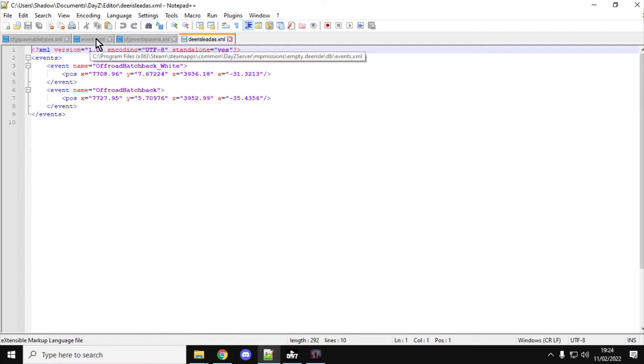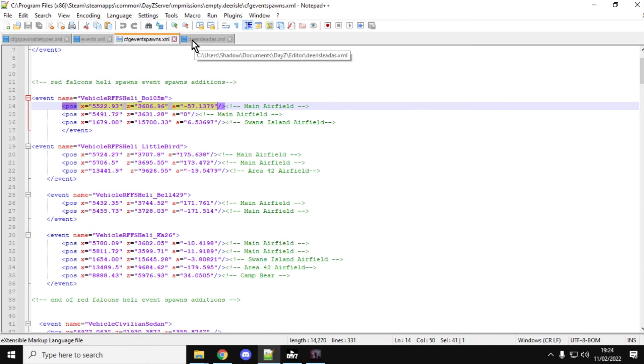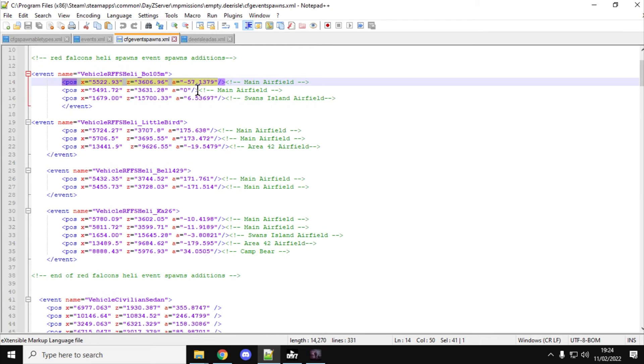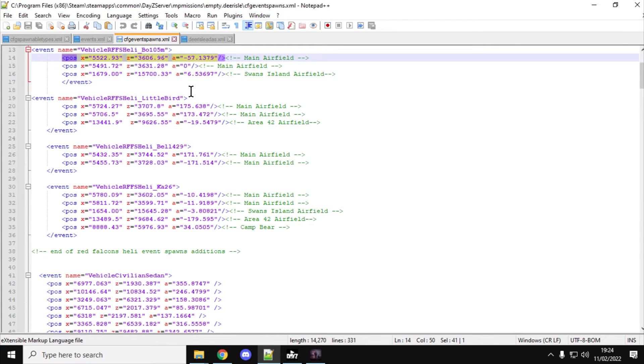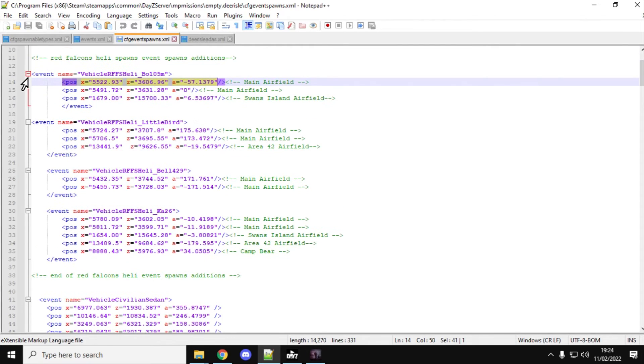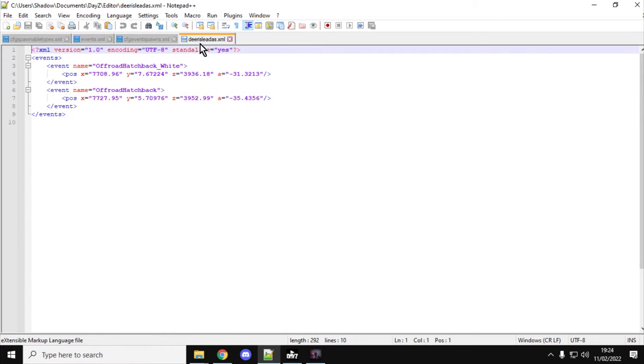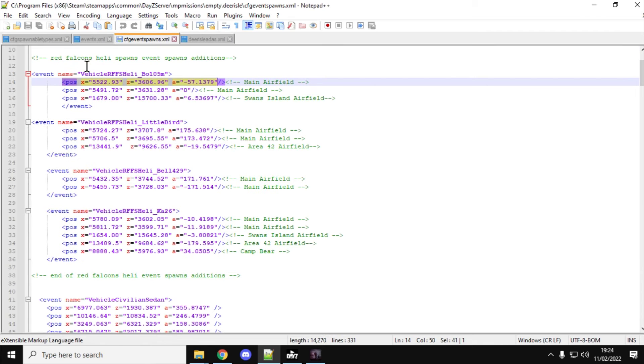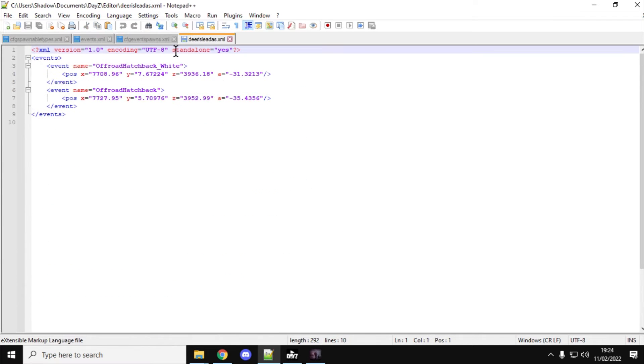And as we can see, if we compare that with this sort of event. So, event name equals, and it just gives it the off-road hatch, but back right. Obviously, when you make a vehicle event, it should start with vehicle and then whatever the thing is that you want to call it. And we've got POS X, Y, Z, A. So, the problem is that we've got Y. We don't need Y.